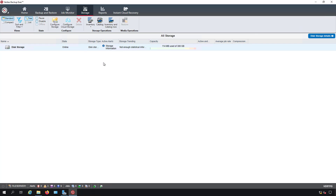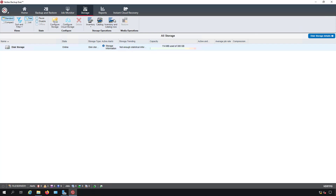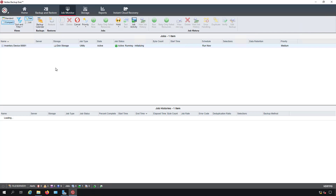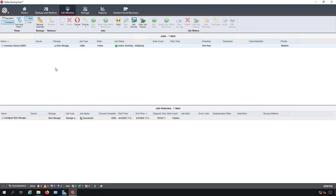So if we highlight that particular disk storage, we can choose inventory or catalog or both — and this runs inventory and catalog all at once. I'm going to go ahead and run that while explaining what the difference is. If we go to job monitor, we can see the inventory running.